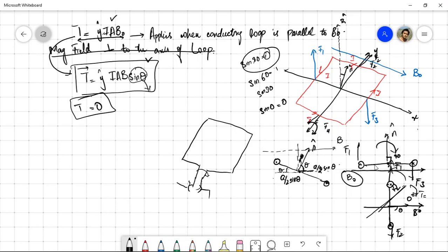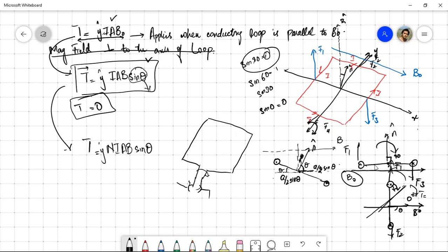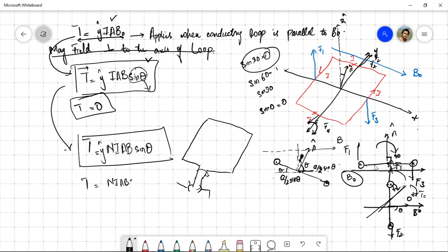This torque expression is for a single loop of current-carrying conductor under an external magnetic field B₀. If there are N loops, the equation is further modified to: τ = N·I·a·b·sinθ, where N is the total number of loops.